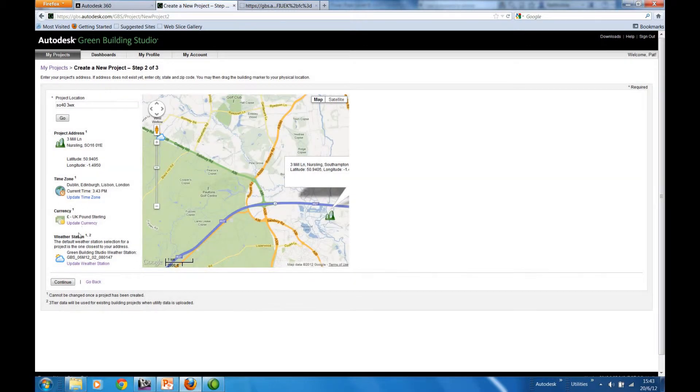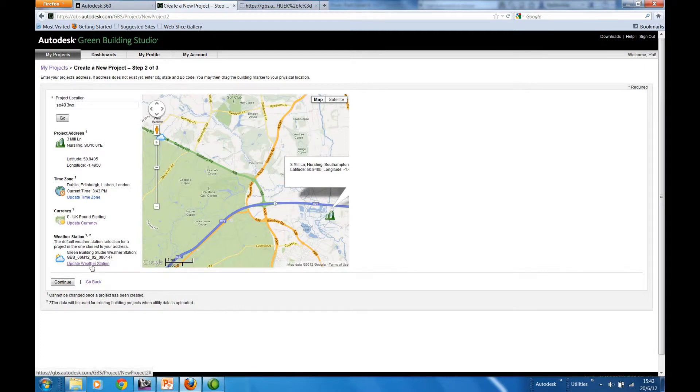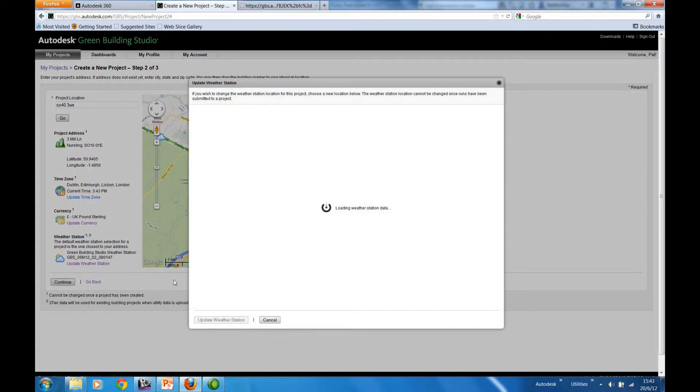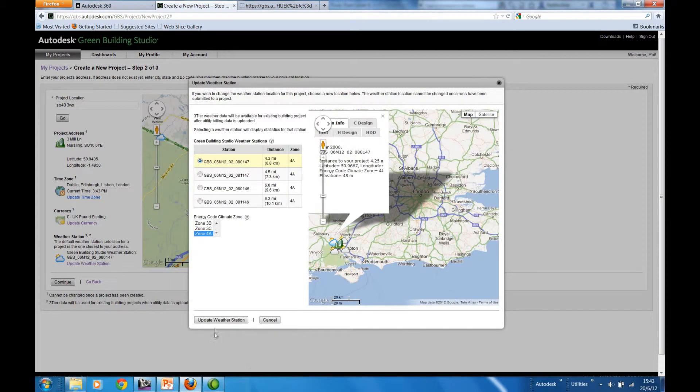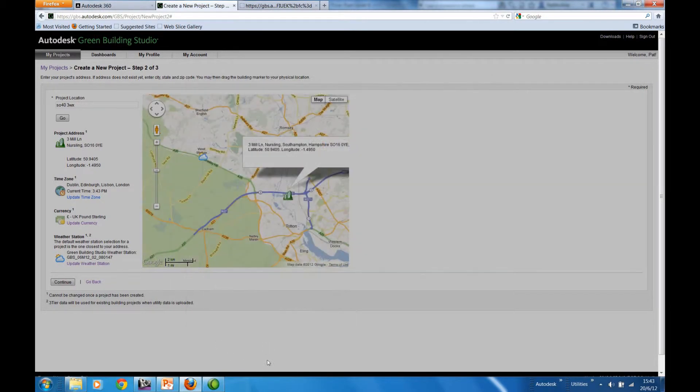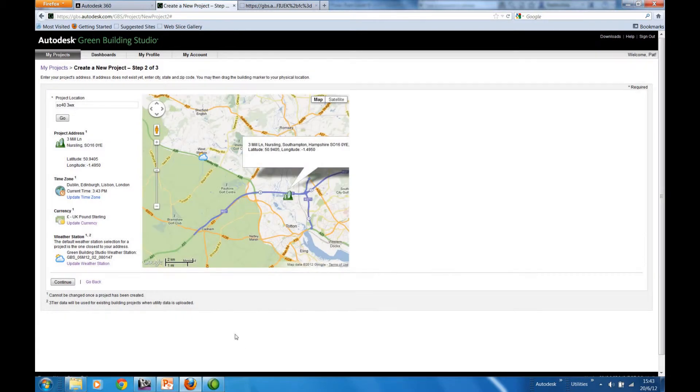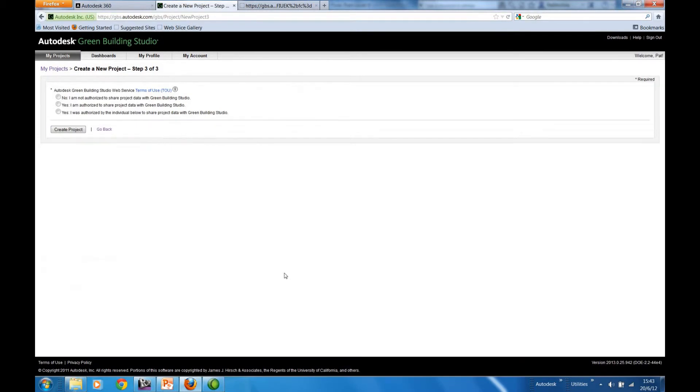Currency is in pounds sterling, and we can update to the nearest weather station. The weather station this currently has is fine. Continue.